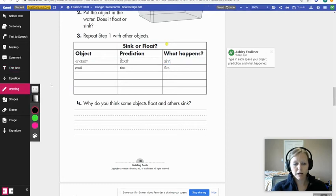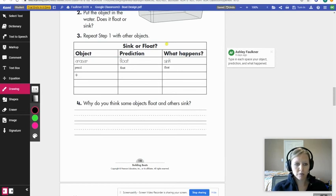You can also add a drawing if you'd rather write with a pen instead of using the text box. Just realize it needs to be neat for your teacher. For example, maybe the next thing I tried was a pen — you can see my handwriting is not as great as the typed text.